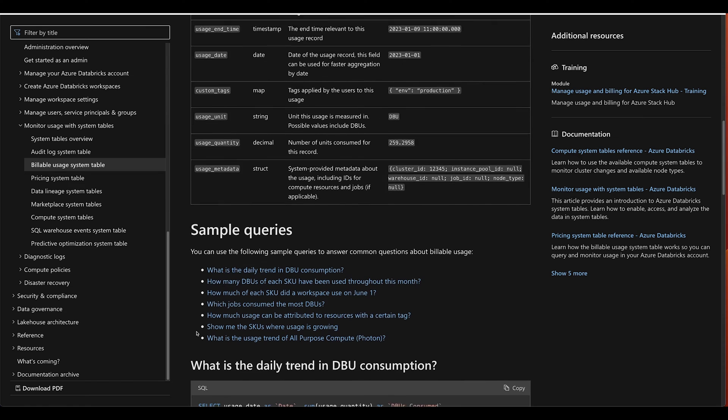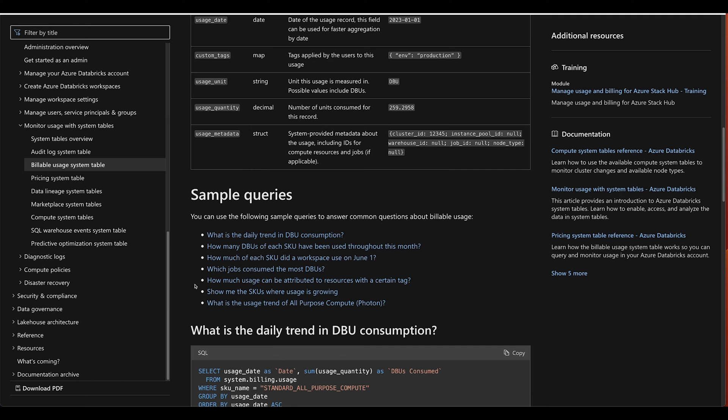I highly recommend taking a look at these sample queries. If any of them sound in the ballpark of what you need to do, that'll get you a long ways.